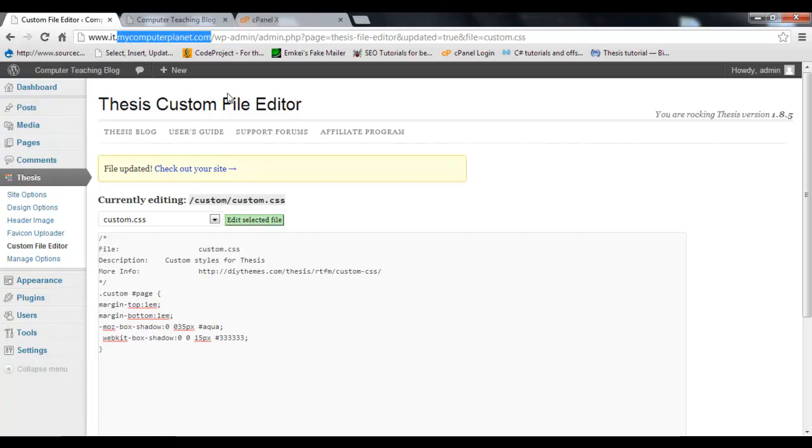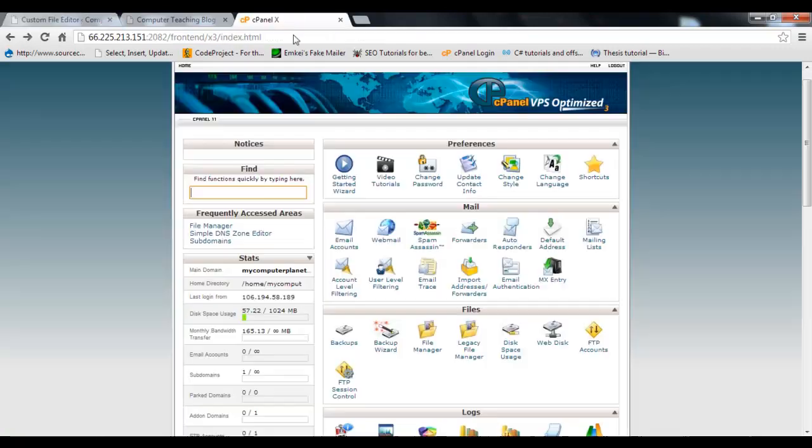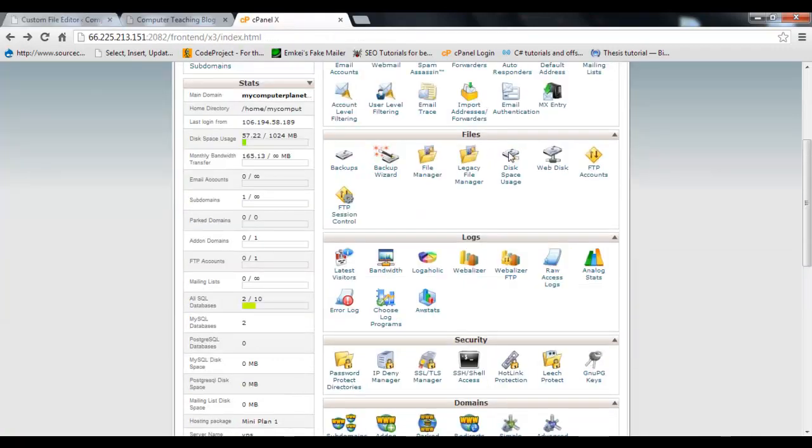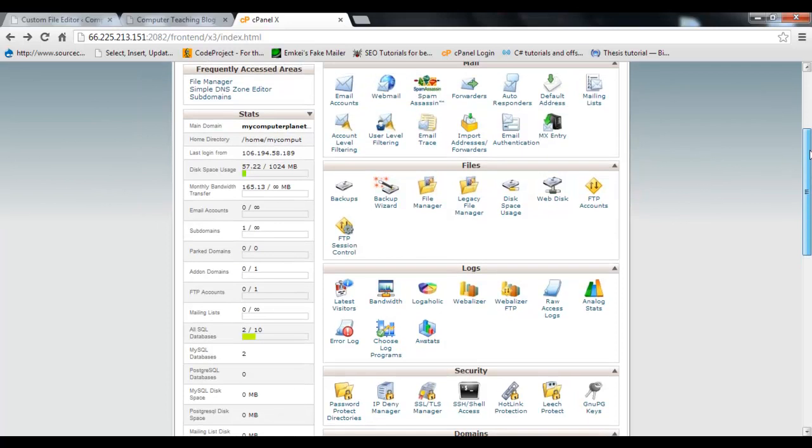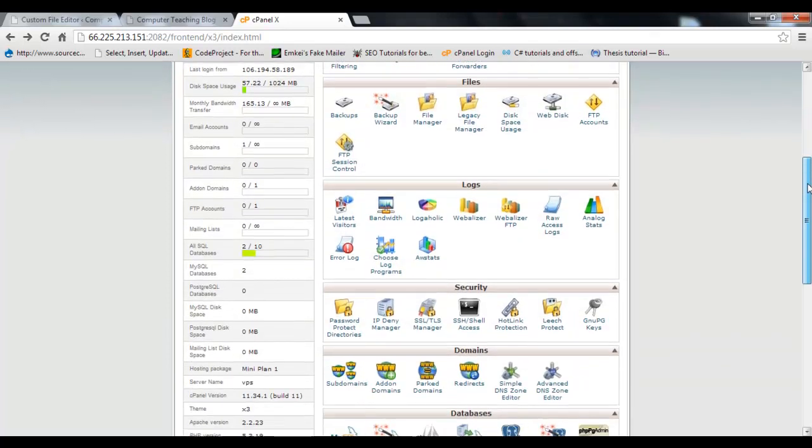First you need to login to your cPanel. I already have logged in, so...